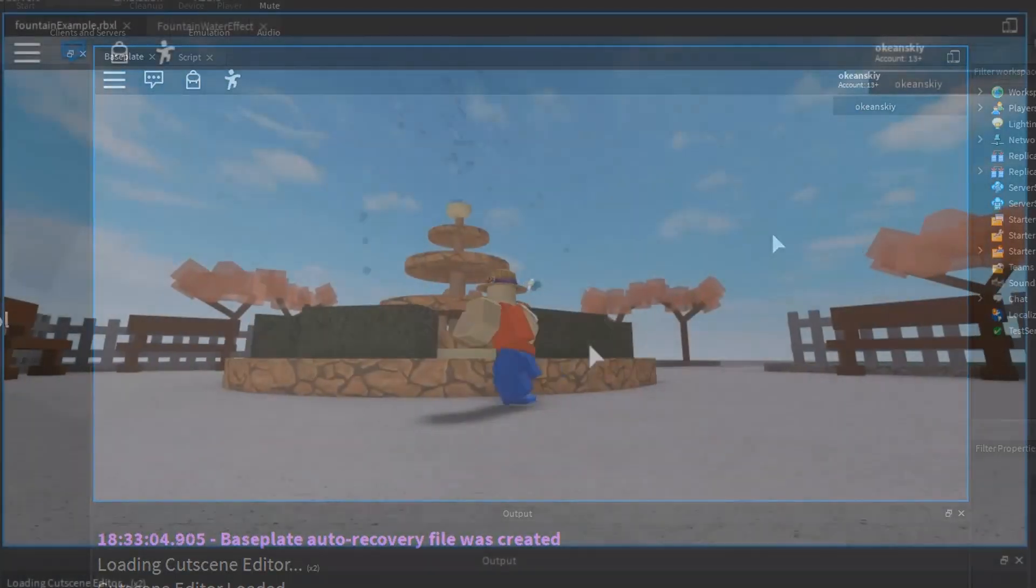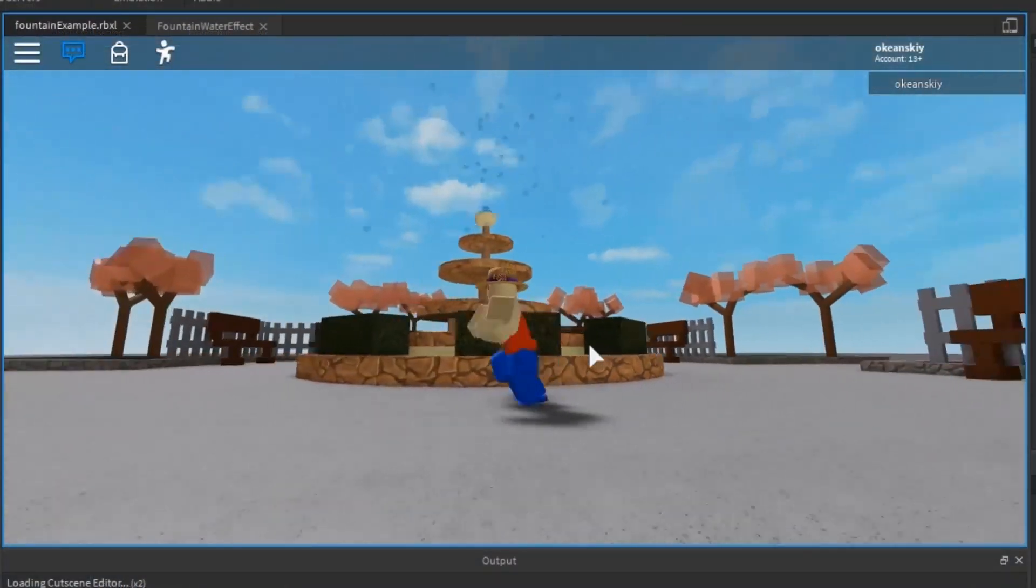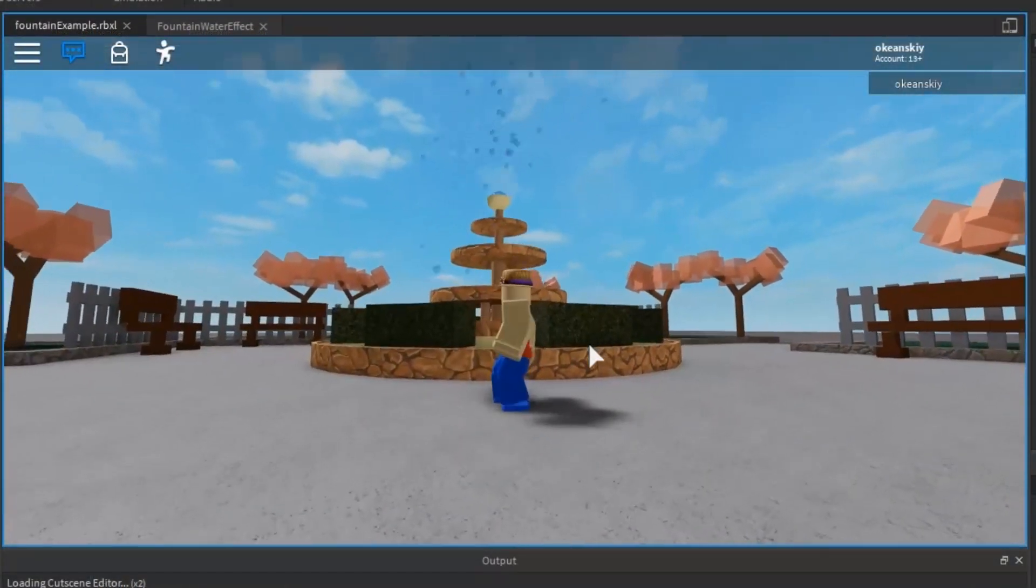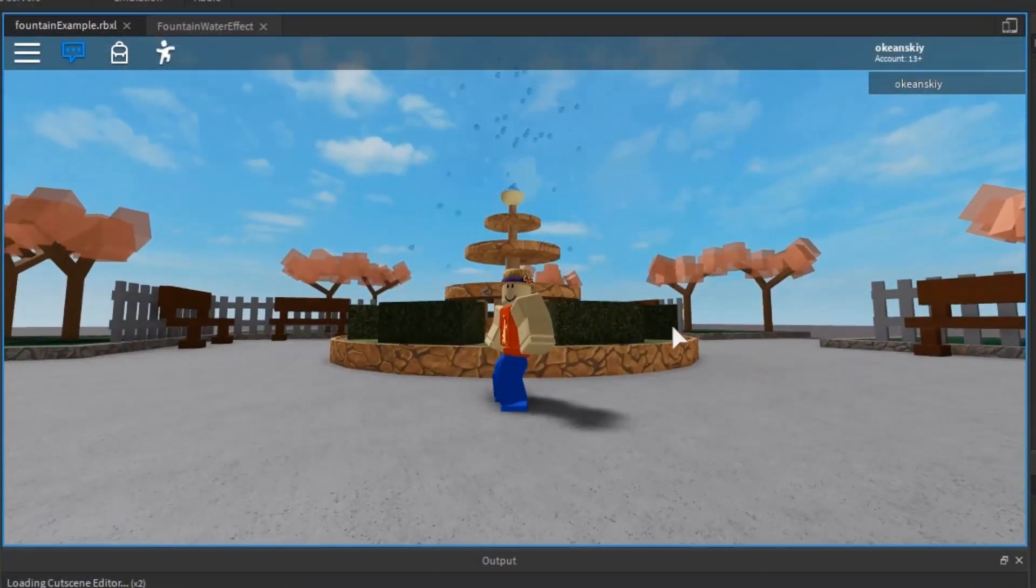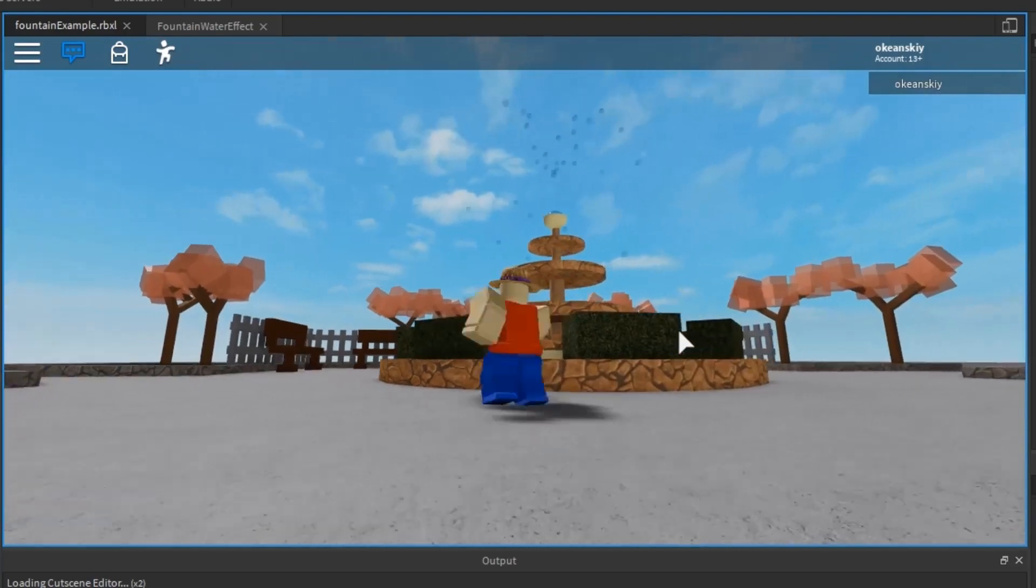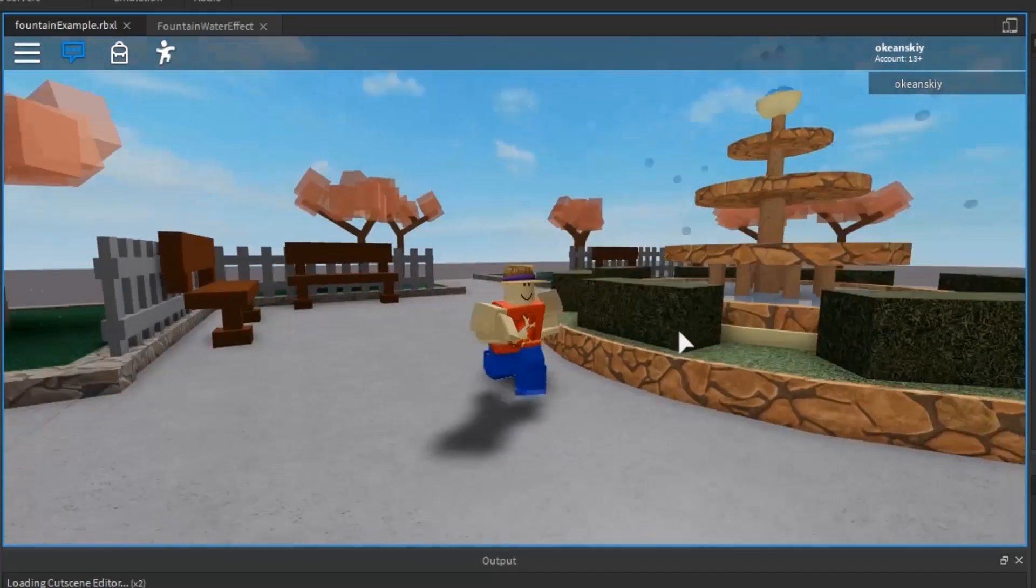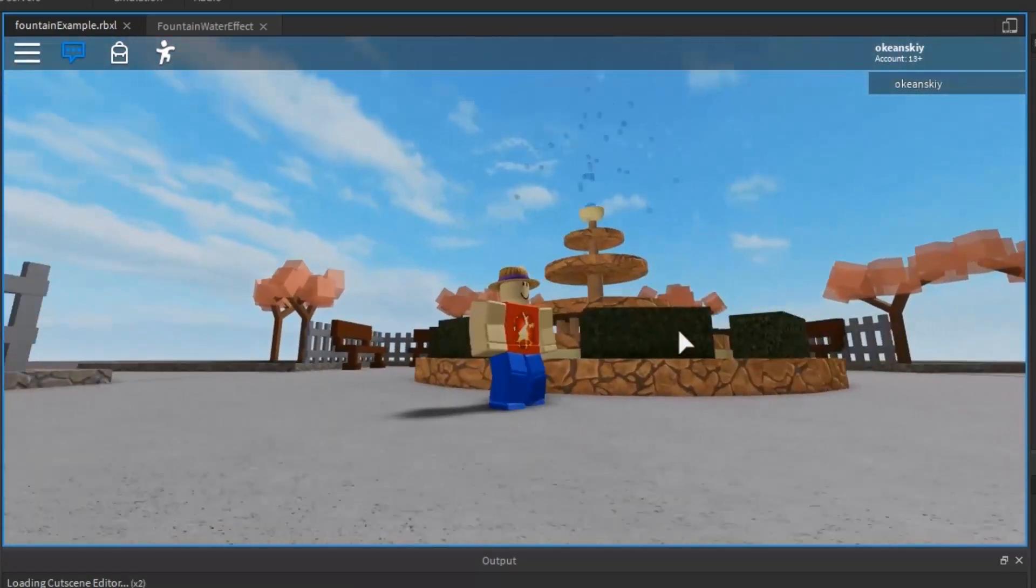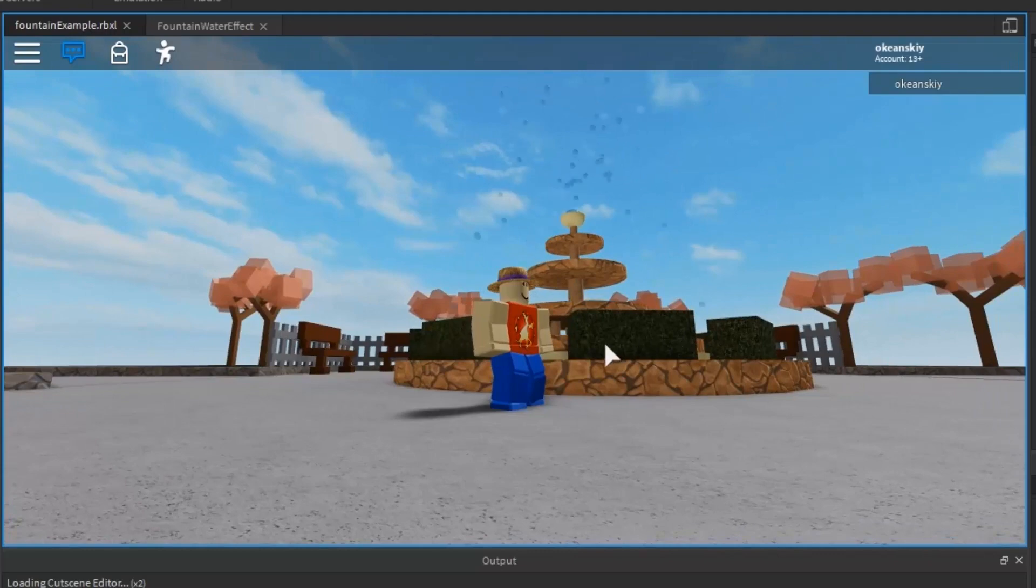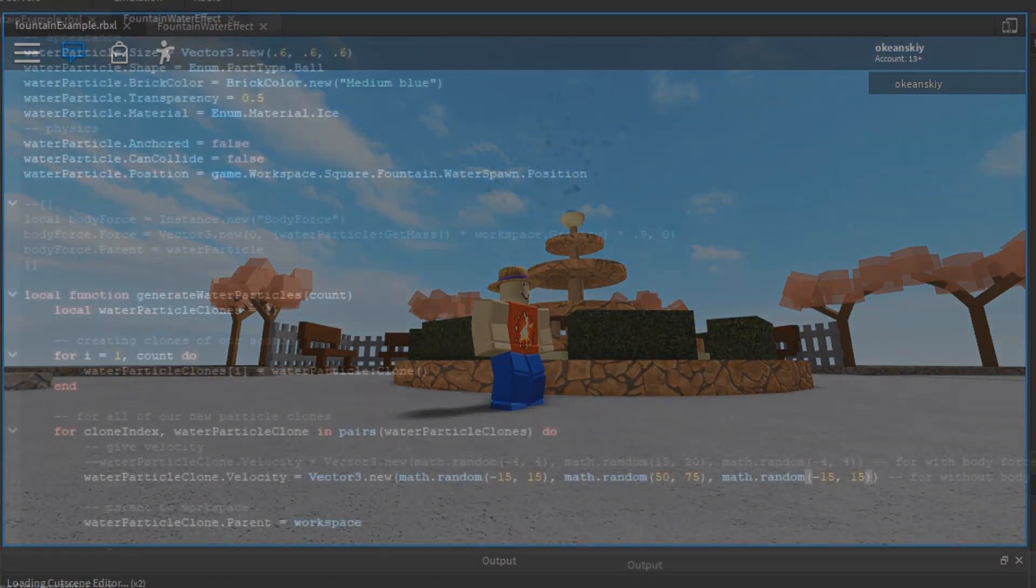Alright, so here's a little example of a fountain I made, where parts are constantly being cloned in the top of the fountain and then given a velocity that shoots them into the air. Right now, it looks a little bit hard to look at, because parts are just kind of flying everywhere.